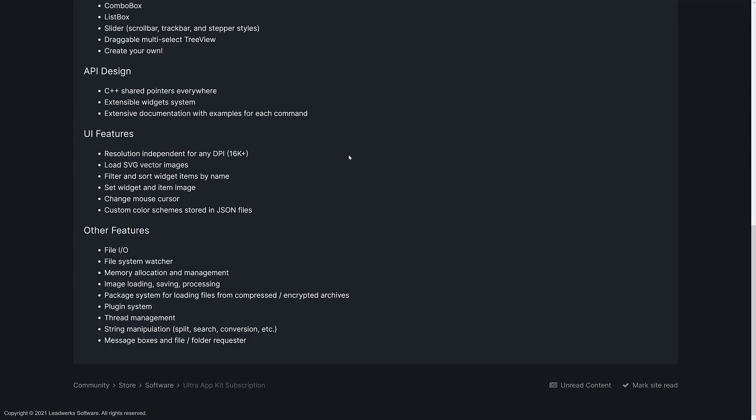Load SVG vector images in. Filter and sort widgets by name. Set widget and item images. Change the mouse cursor, and you can create custom schemes or themes, and you store those in JSON files. And then it's got support for other stuff that you need, basically, to create an application. Common stuff that everything needs. Things like file I/O, watching the file system for changes, memory allocation, image loading, saving, and processing. Packaging system for loading files from compressed or encrypted archives. A plug-in system. Thread management. String manipulation. And, of course, message boxes and file folder requesters. And given the world and the state of the standard C++ libraries, you kind of just need that kind of stuff.